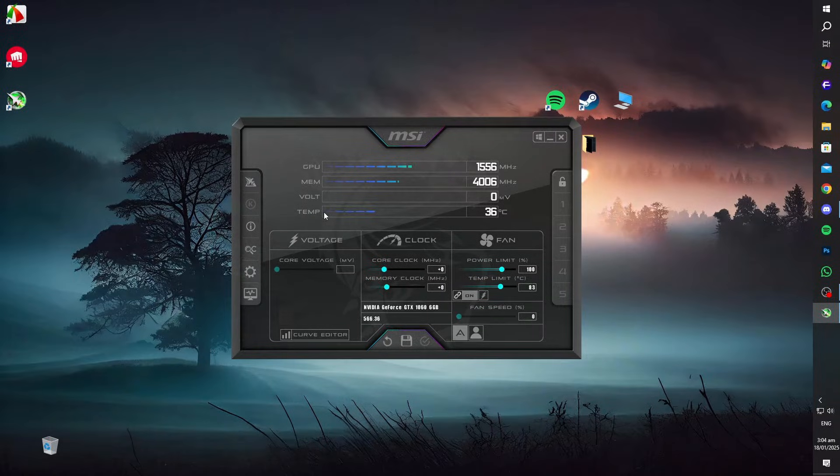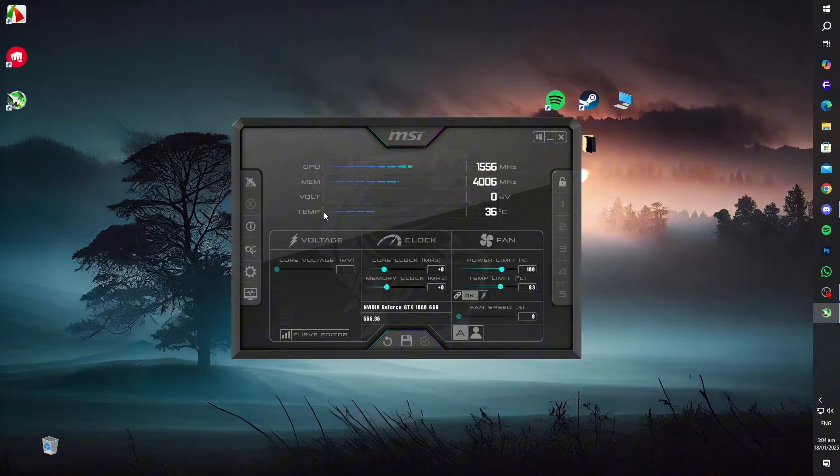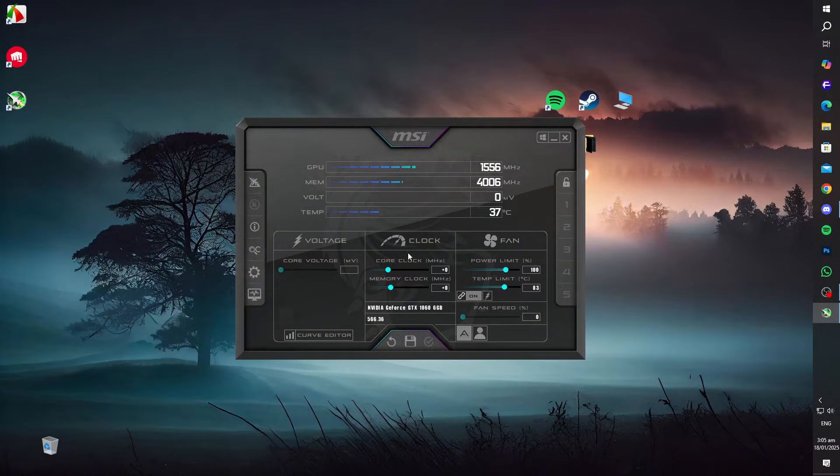If the temperatures are unusually high, clean your system's vents, ensure all fans are functioning, and consider using a cooling pad. Maintaining safe temperature levels will help stabilize your system.